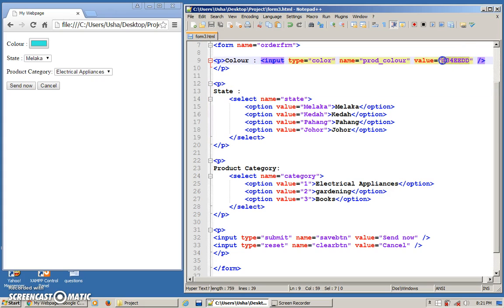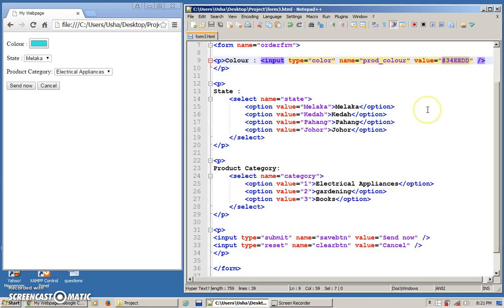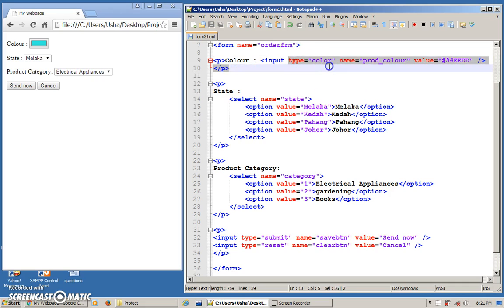So if you do something like this, the default value will be this. You can play around with this color combination. You can even get it from the internet. Hexadecimal color values. You can search for that. That is for type color.